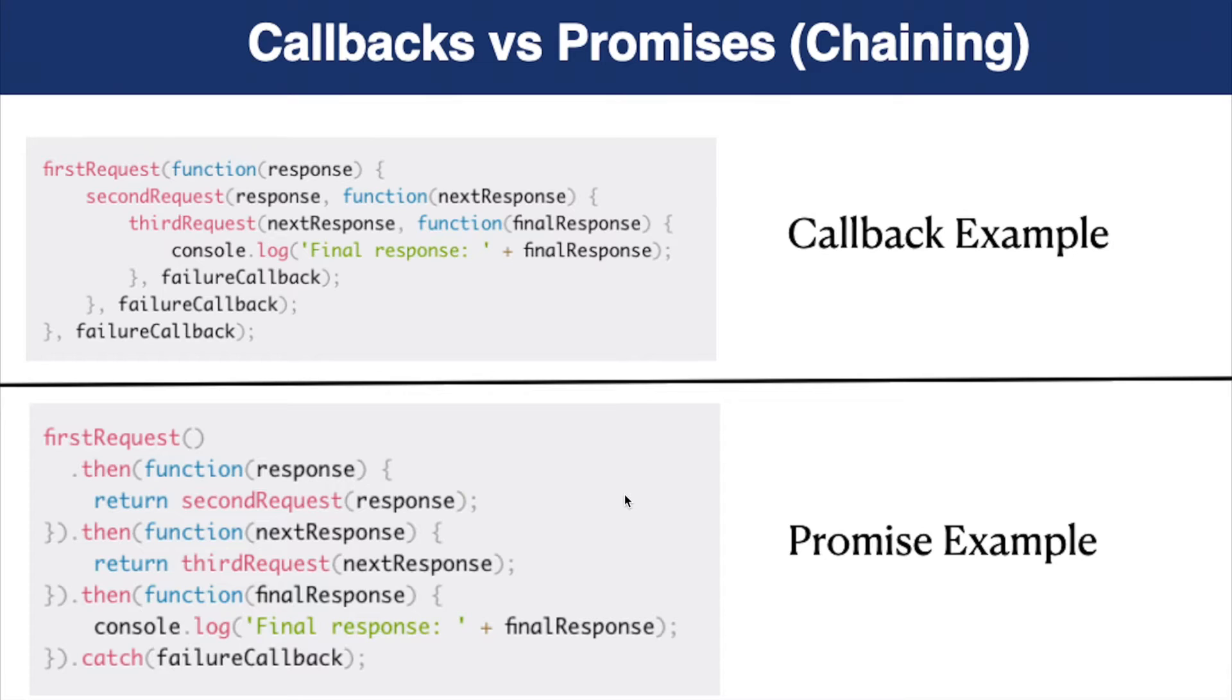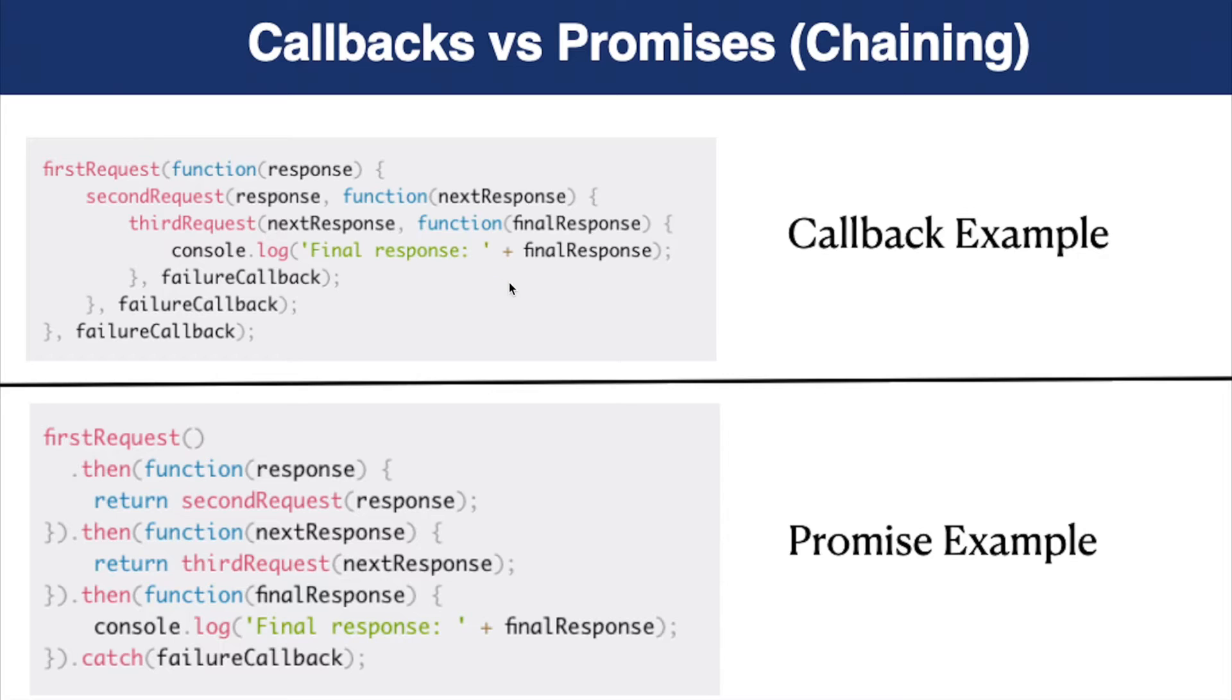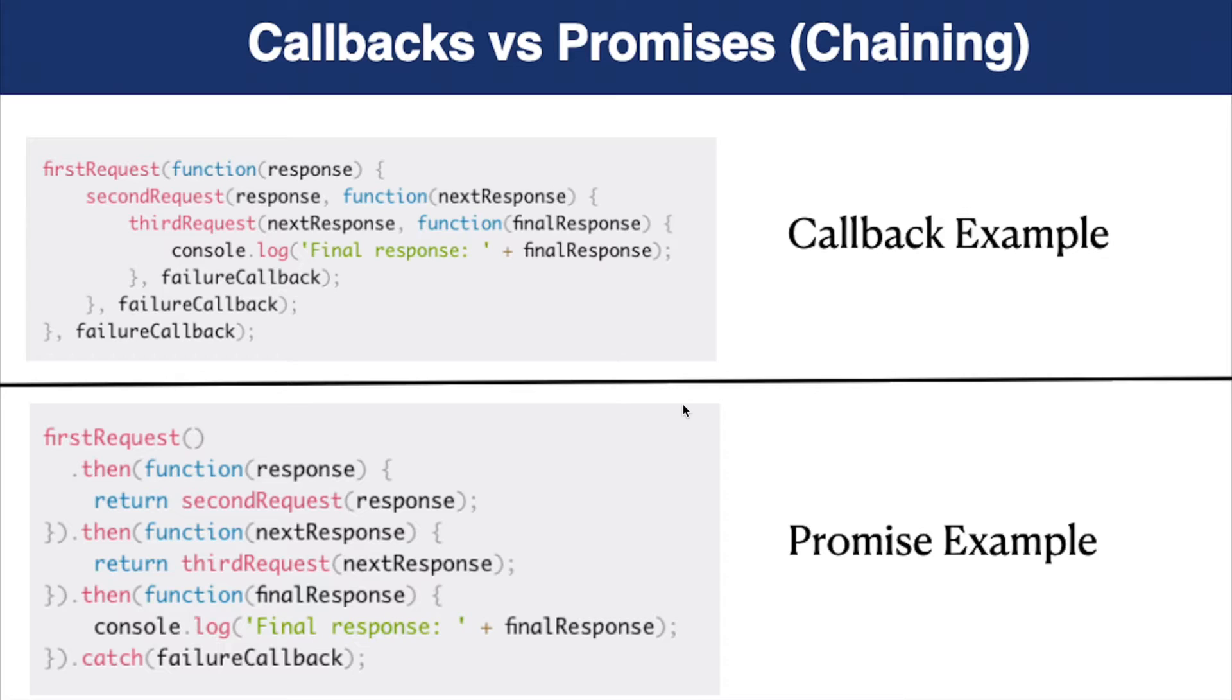So we still use callback functions with promises, but in a different way, and this usage is called chaining. In addition, the first code example is much more difficult to follow, to read and maintain because we need to pass more and more callbacks one inside another as the number of async operations grows. This is a term called callback hell.